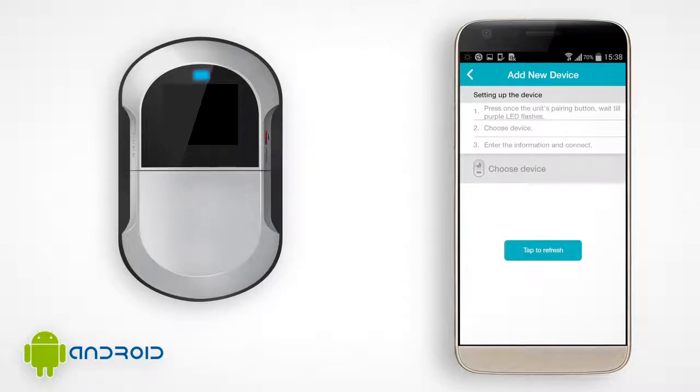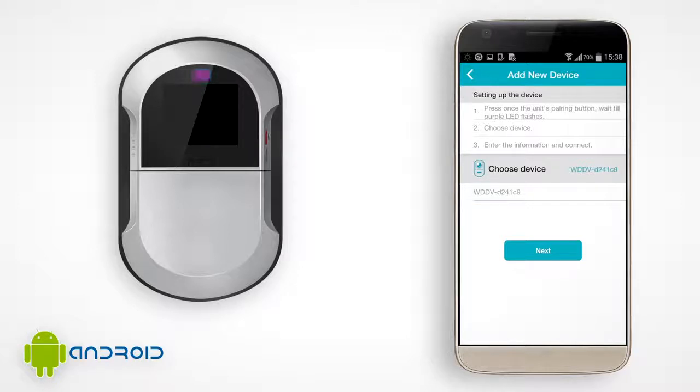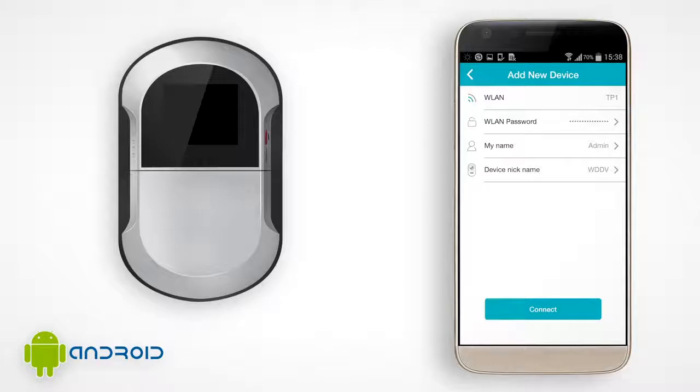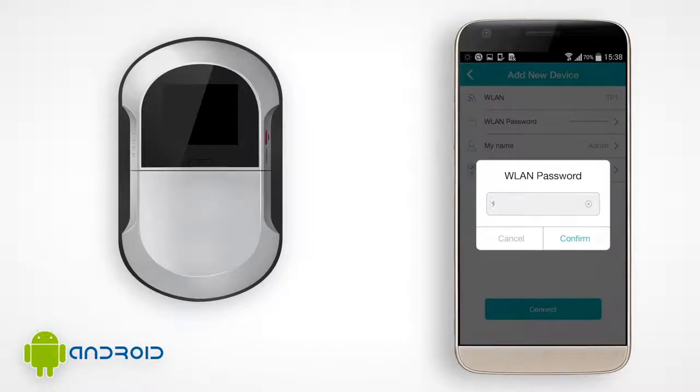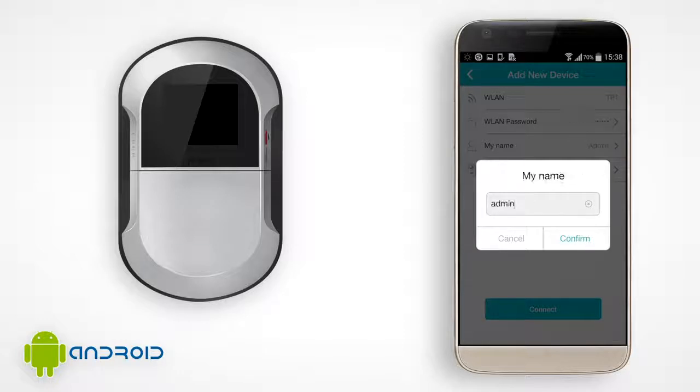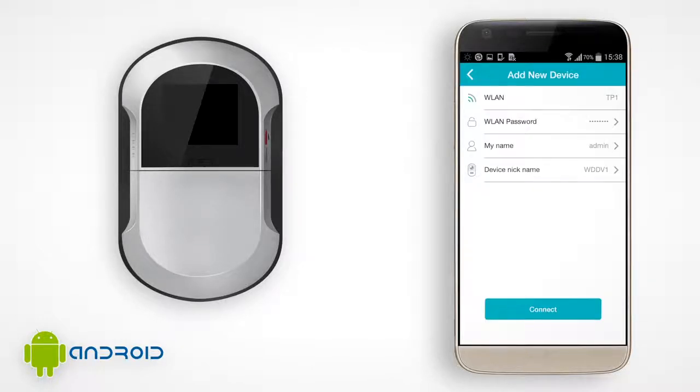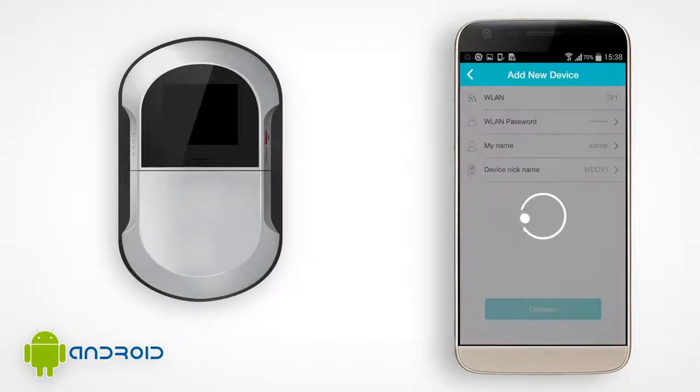The viewer will appear on the device list in the app. Choose WDDV and tap Next. Verify that the WLAN is your home Wi-Fi name. Fill in your home Wi-Fi password, and if you'd like, you could change your username and device nickname. Now tap Connect.